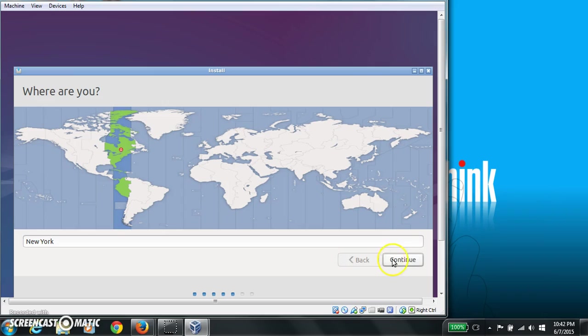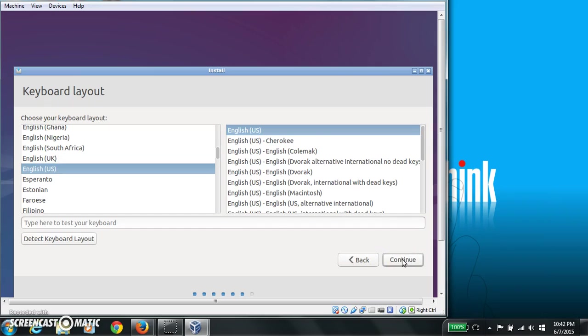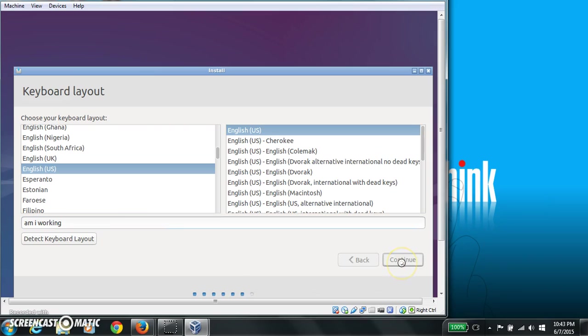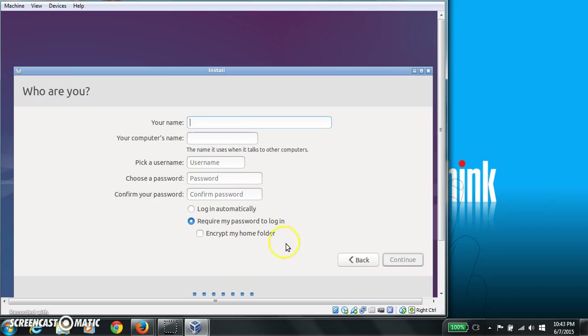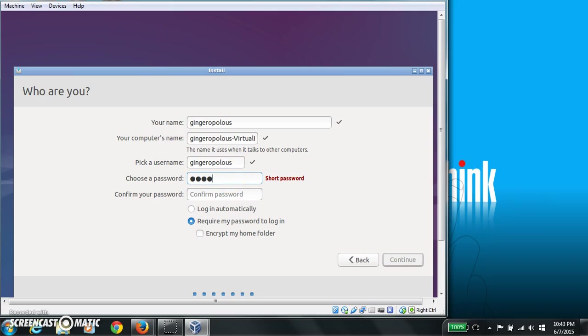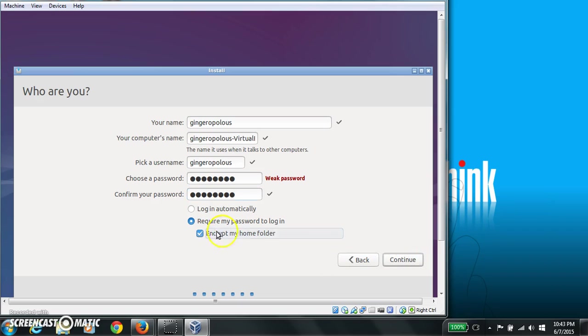Yeah, let's say I'm in New York. Good enough. Am I working? Yay, come on. My username? I am Gingeropolis. I'm going to pick a password. Yeah, of course it's a weak password. Sure, require my password. Encrypt my home folder. Why not? It's good to keep things encrypted.